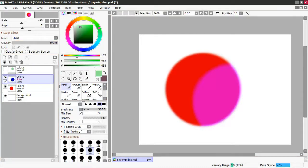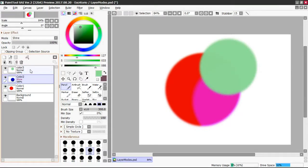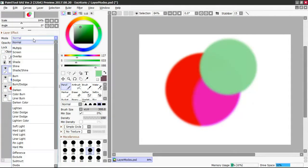It also has Multiply layer, something you must be familiar with. It darkens things.